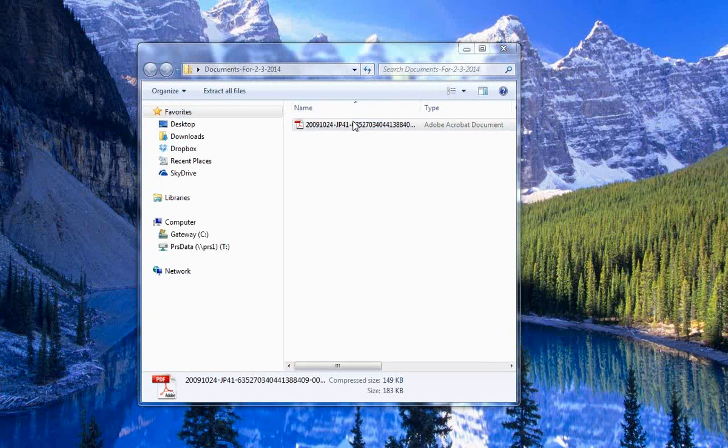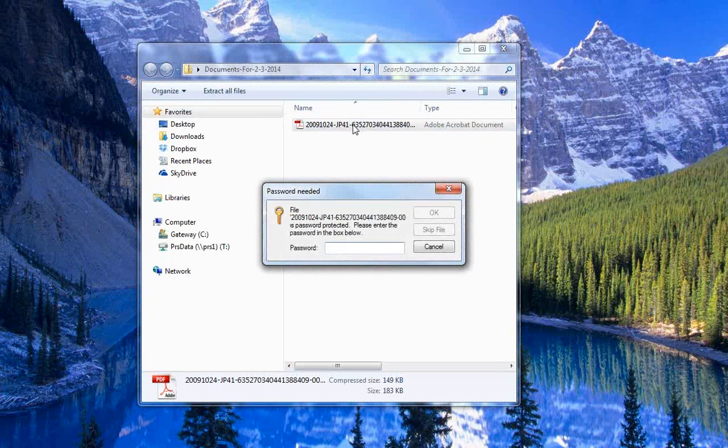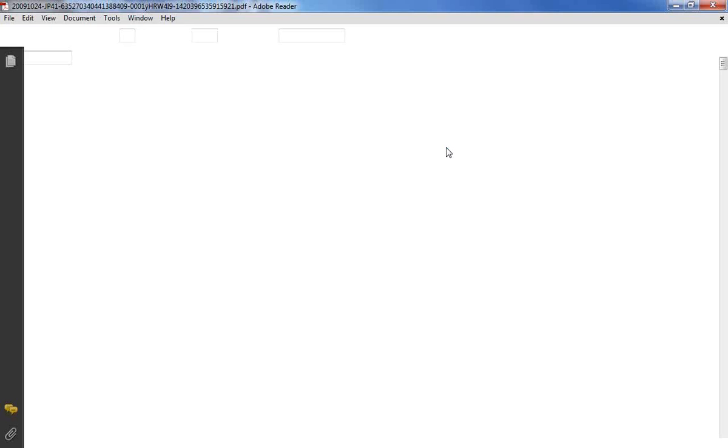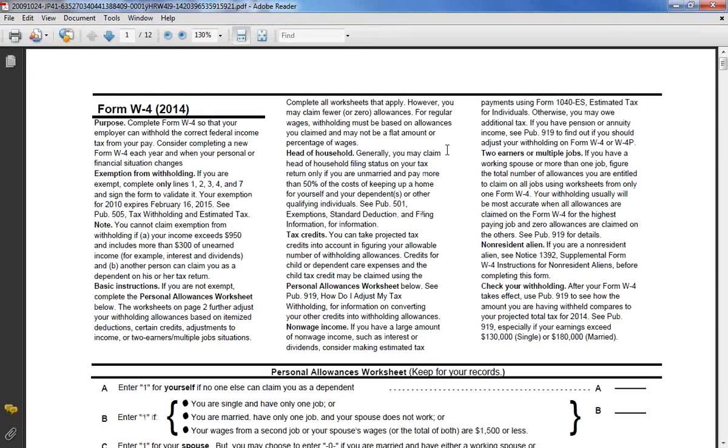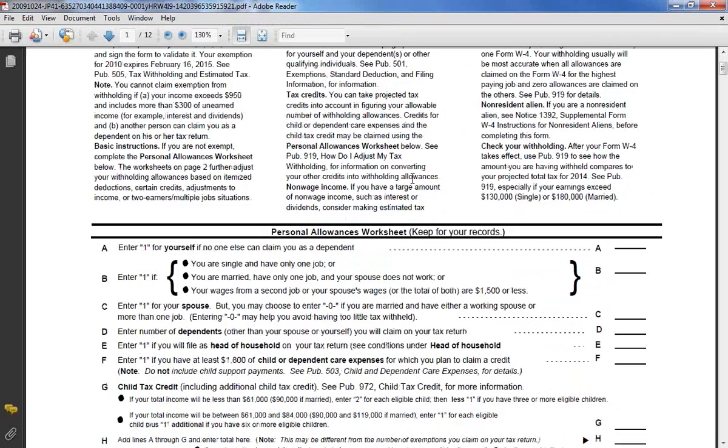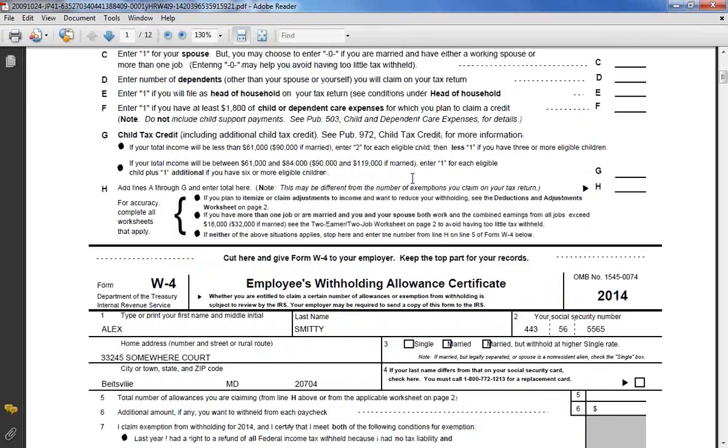Double click your file and enter the password that has been provided for you. Click OK and now the document will be able to be displayed.